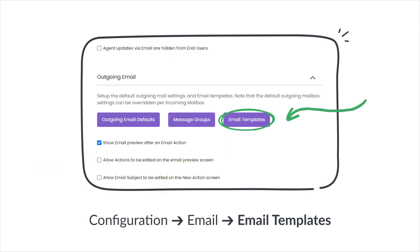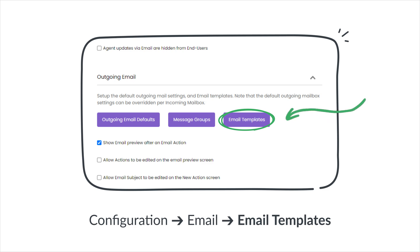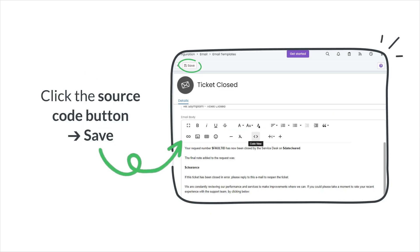In addition to adding surveys to canned text, you can also insert your SimpleSat surveys into email templates with the same process. Go back to Configurations, click Email, and then Email Template. Edit the Ticket Closed Email Template.